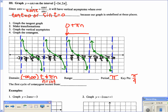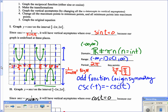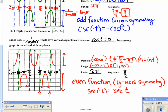The range for cotangent goes from negative infinity to infinity. The first cycle occurs from 0 to π — slightly different from tangent. For comparison: the first cycle for cosecant is from 0 to 2π (not including endpoints), and the first cycle for secant is also from 0 to 2π. You could use negative π over 2 to 3π over 2 for secant, but 0 to 2π is typical.